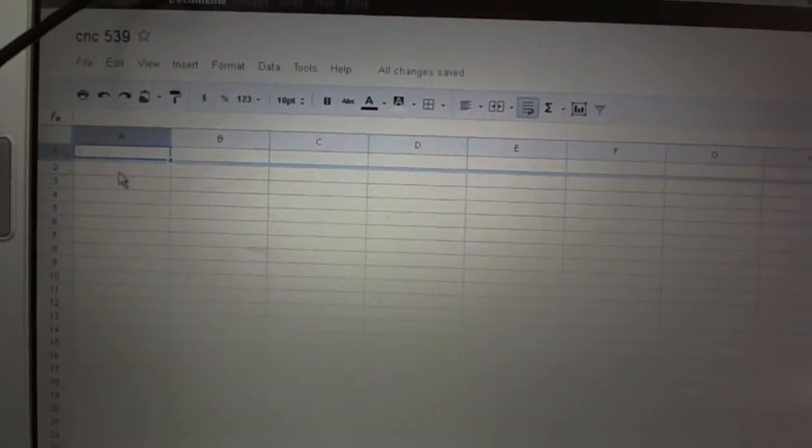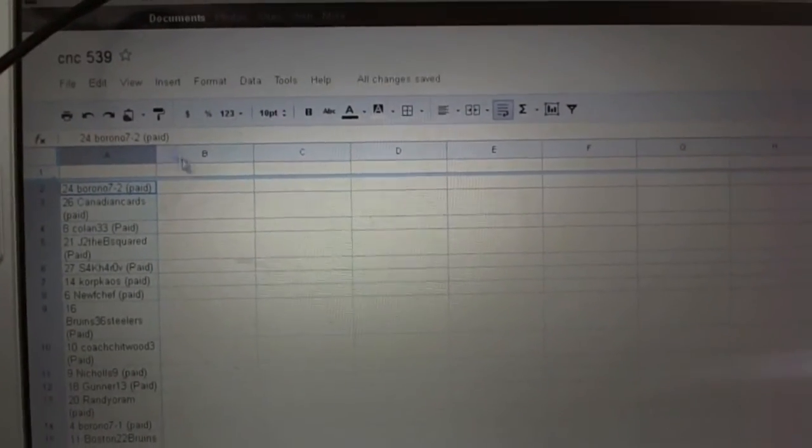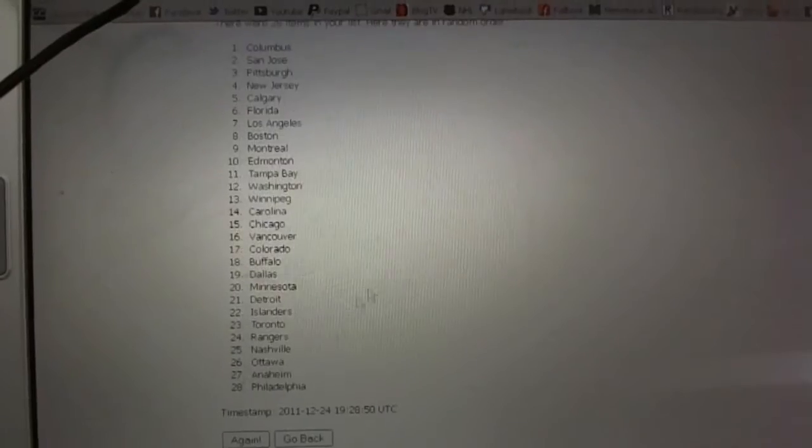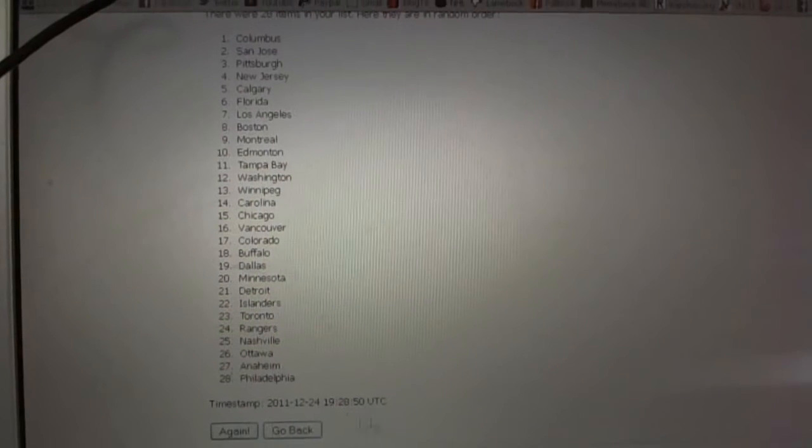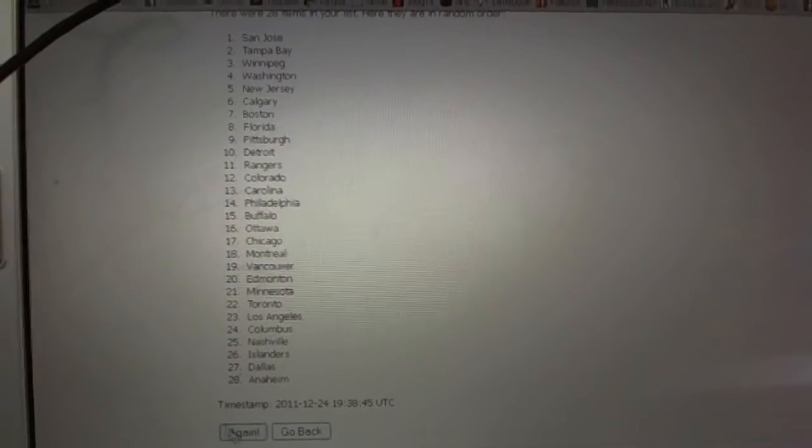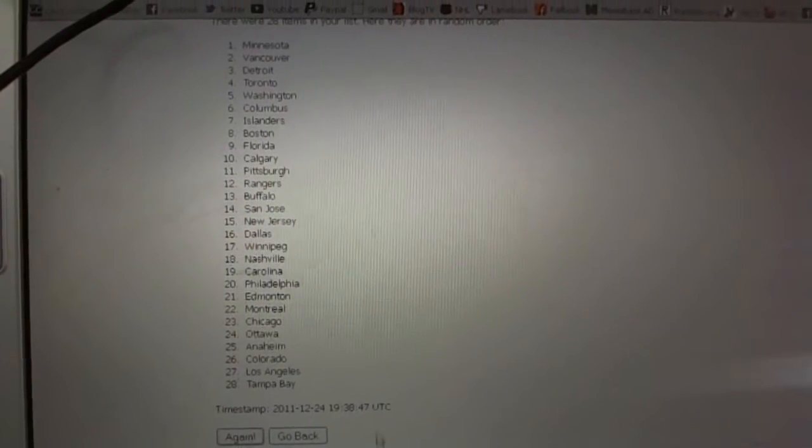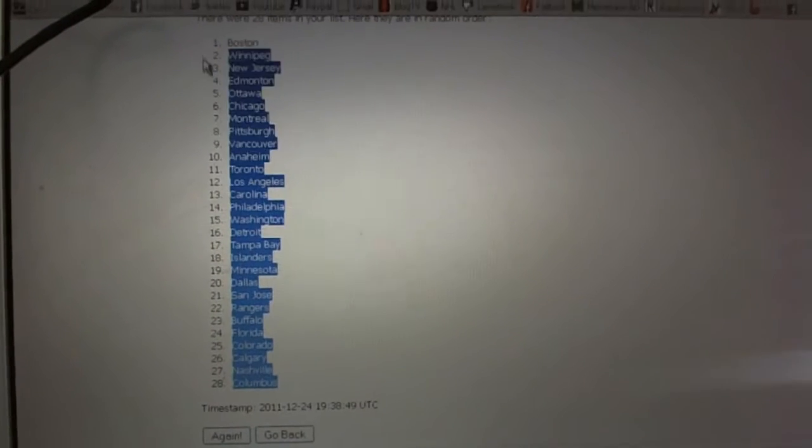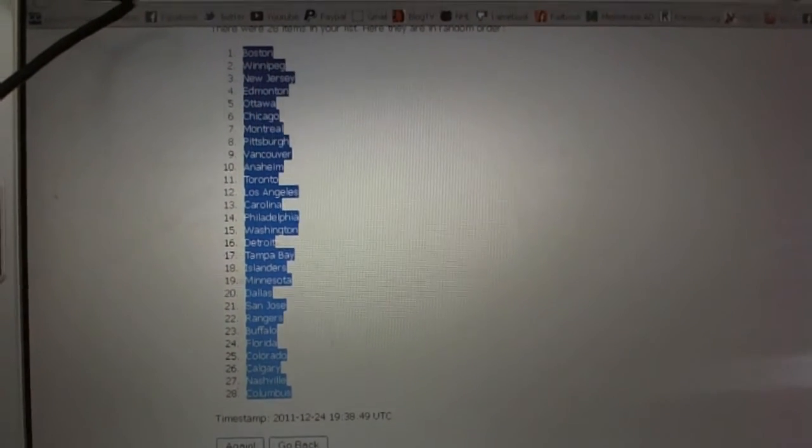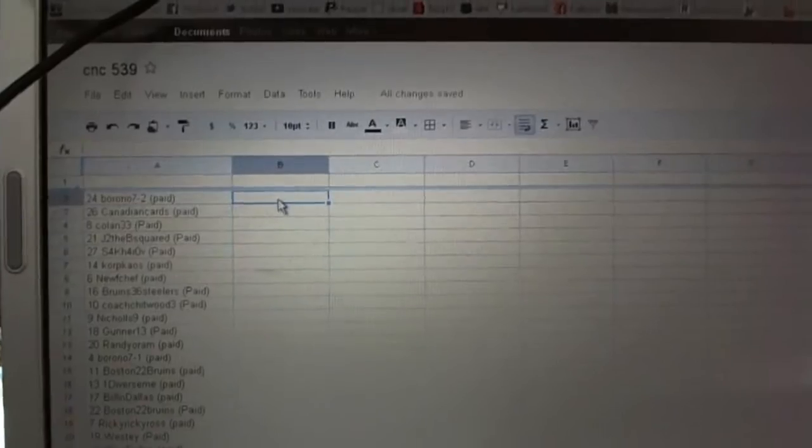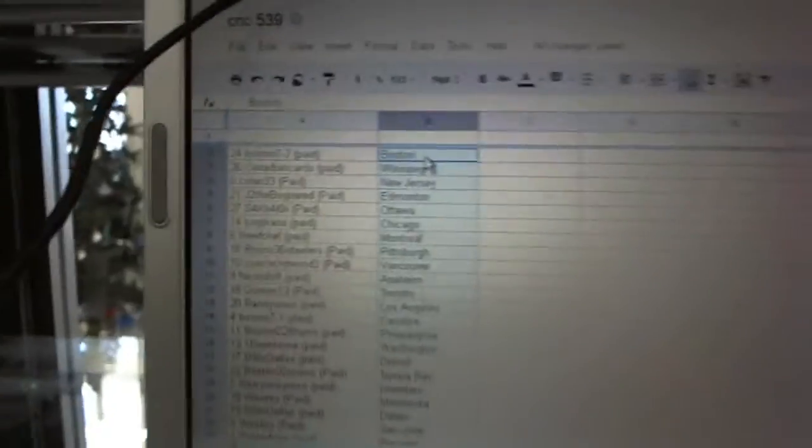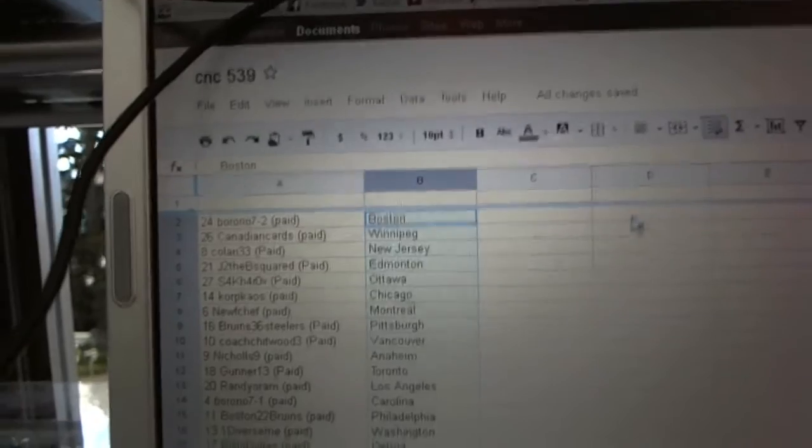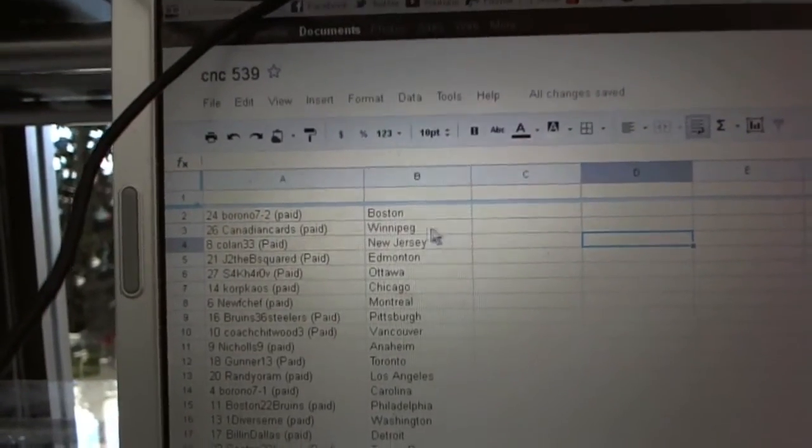Copy paste three times on the teams. One, two, three, copy and paste. All right, Barono 7-2 has Boston Canadian.